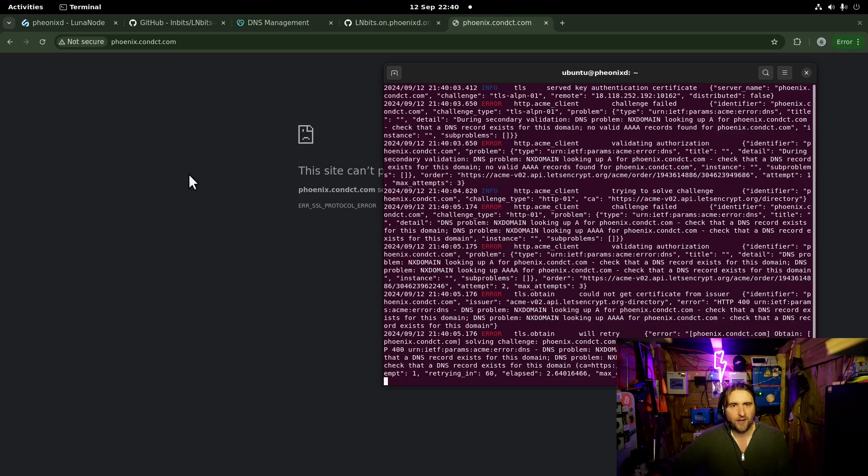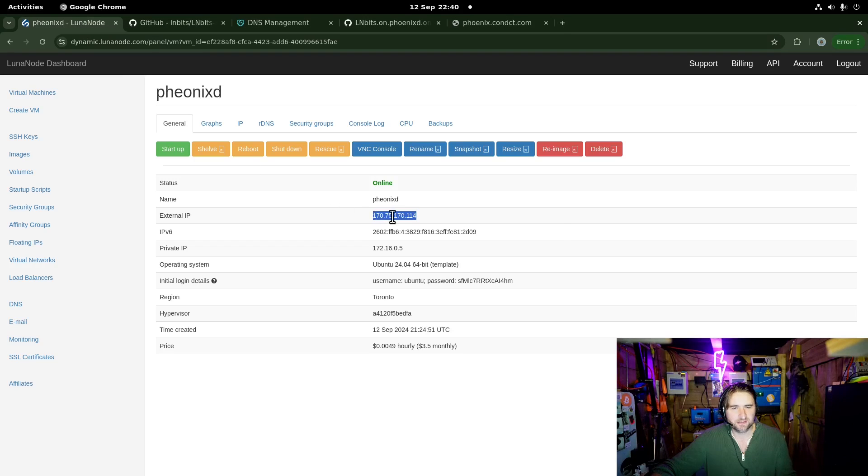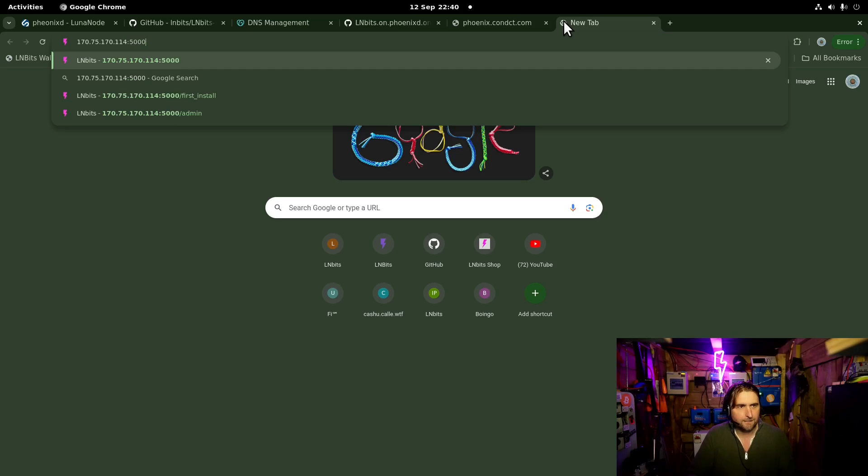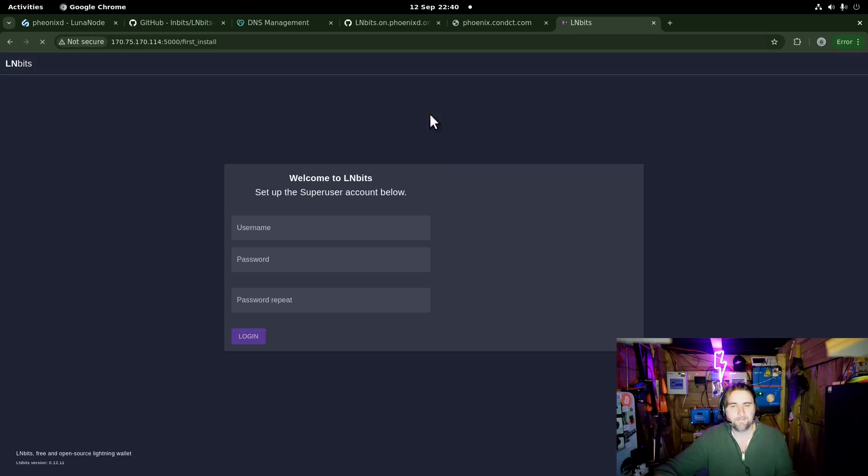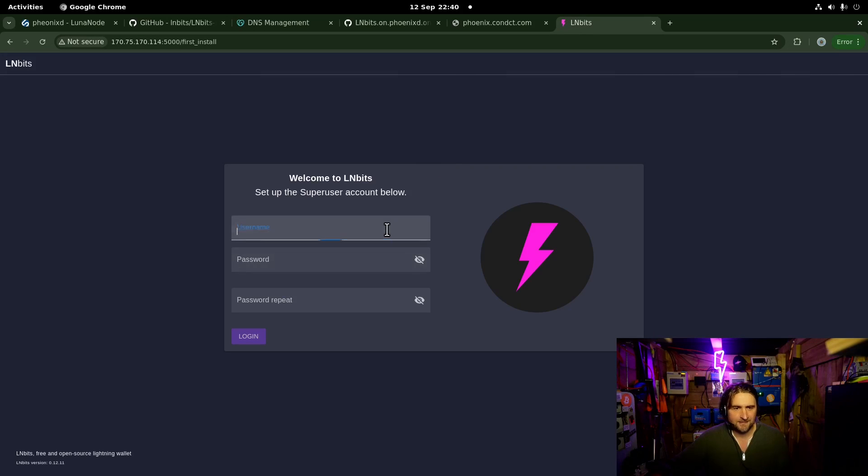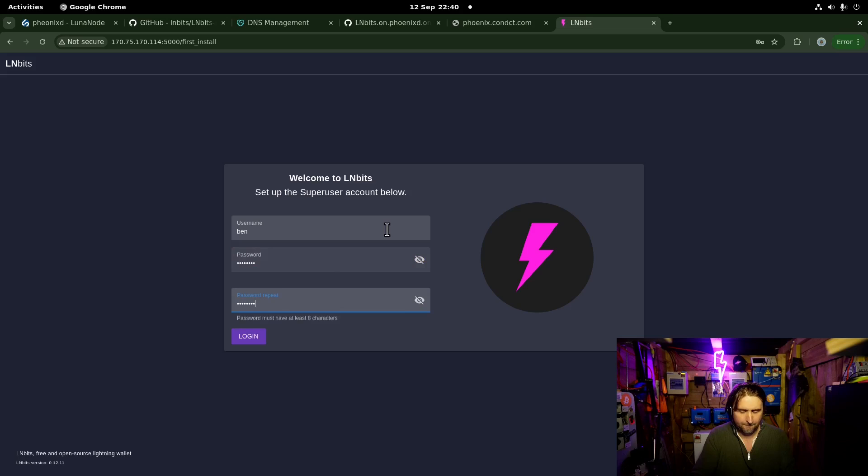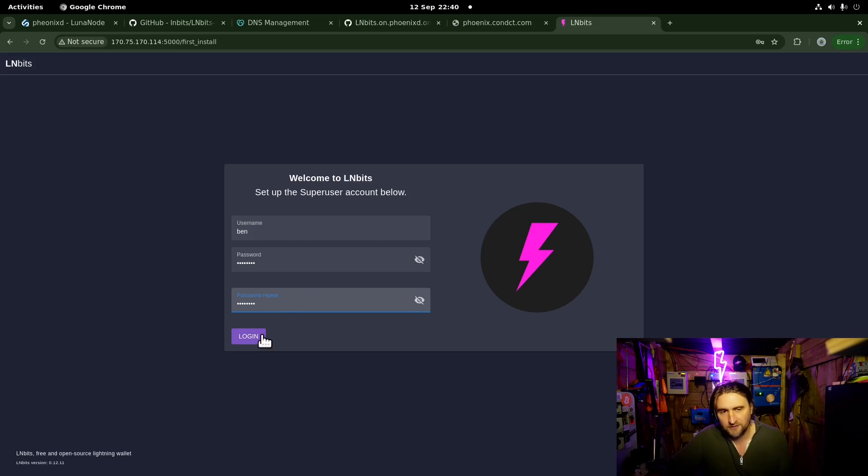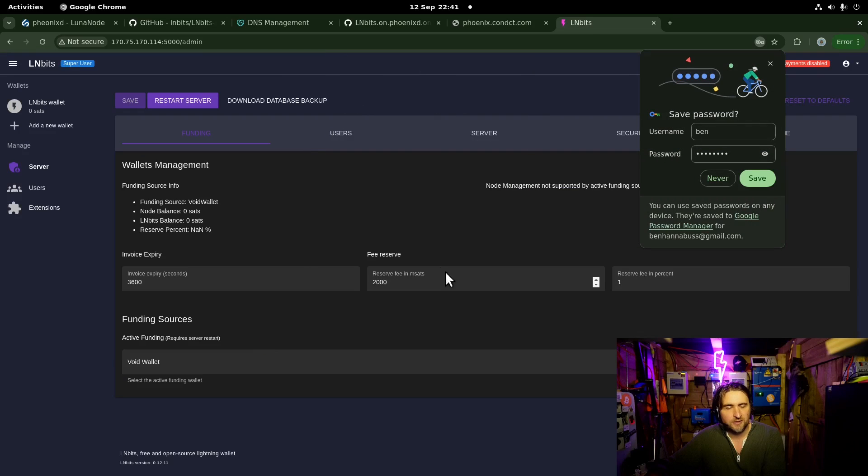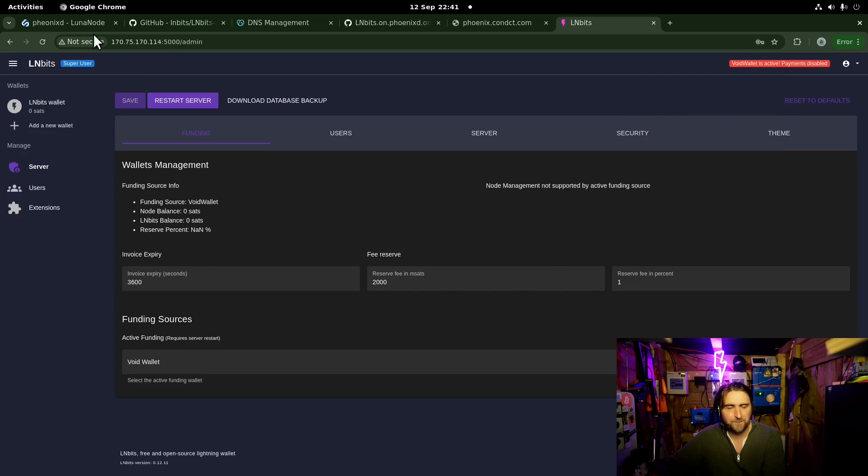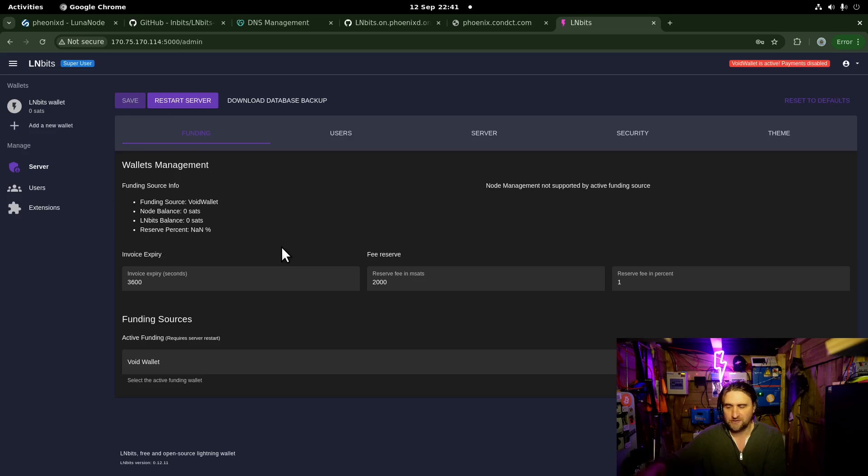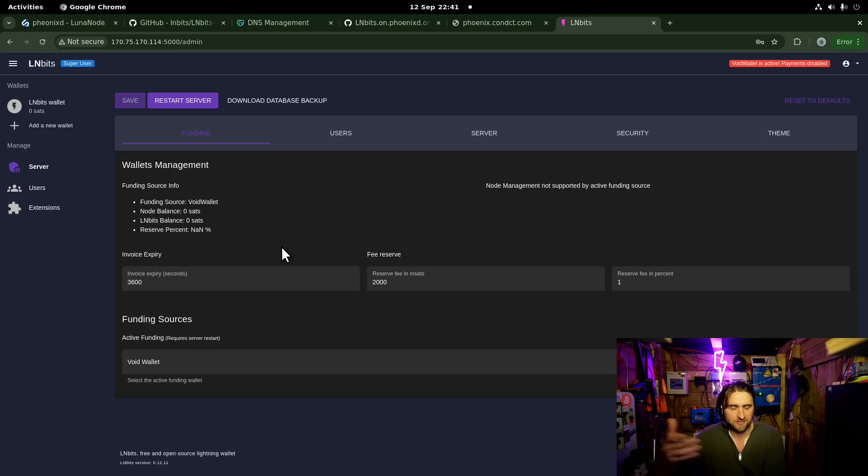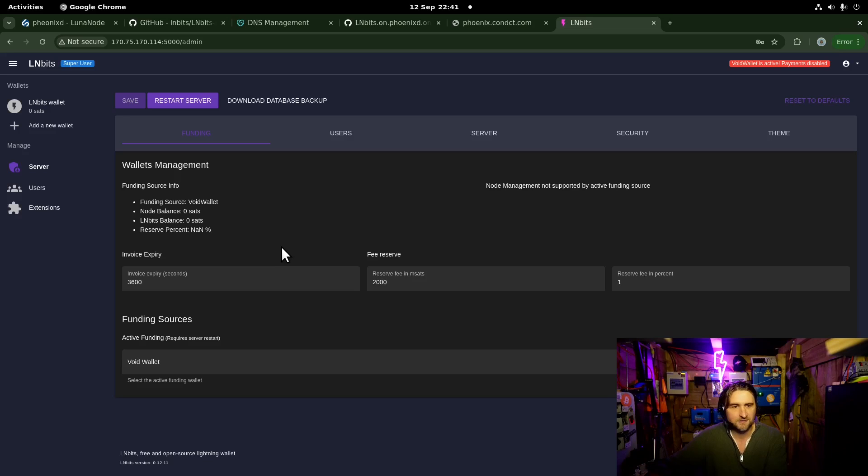While we're waiting for that to sort itself out, we can actually get our funding source set up, PhoenixD set up, and set up our super user. Now, I would say even if you're the only user of your LNBits install, or if you're running it for friends, family, whatever, try not to use your super user as your day-to-day wallet and account, because the super user has access to all the administrative parts of LNBits, and we don't really want that. So create your own user, install the extensions you want, and then just use an account just like any other user would on your LNBits install.